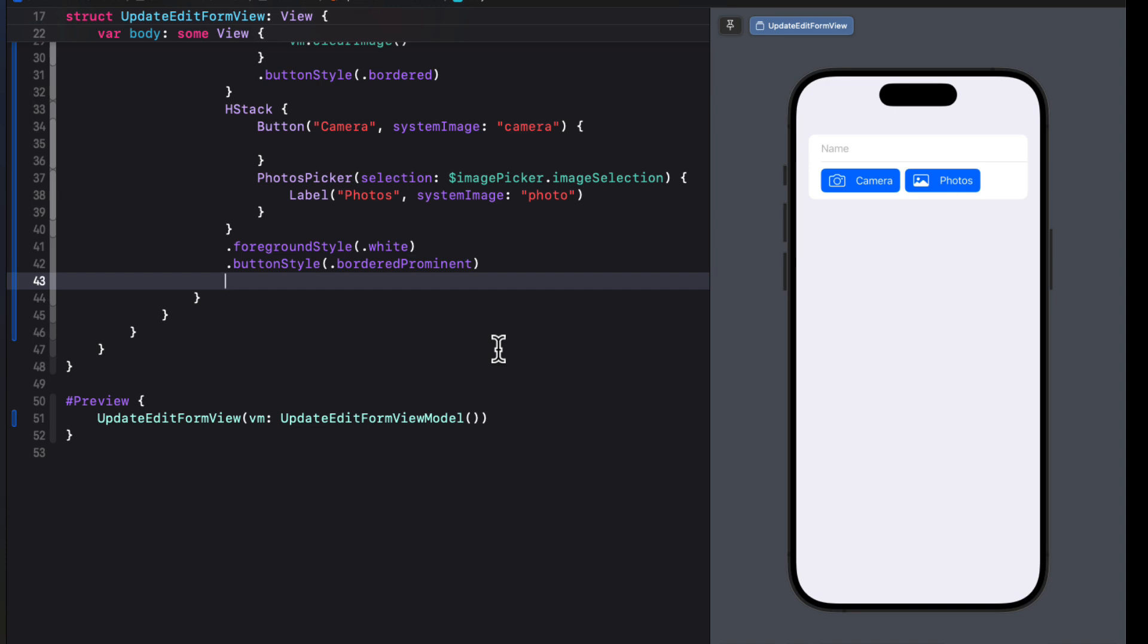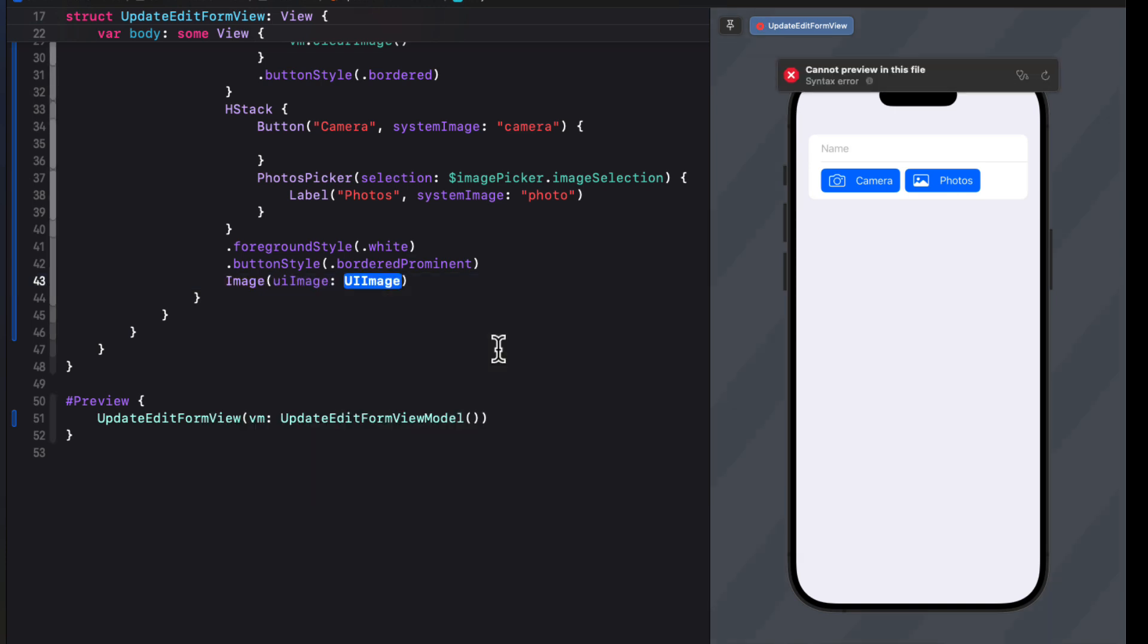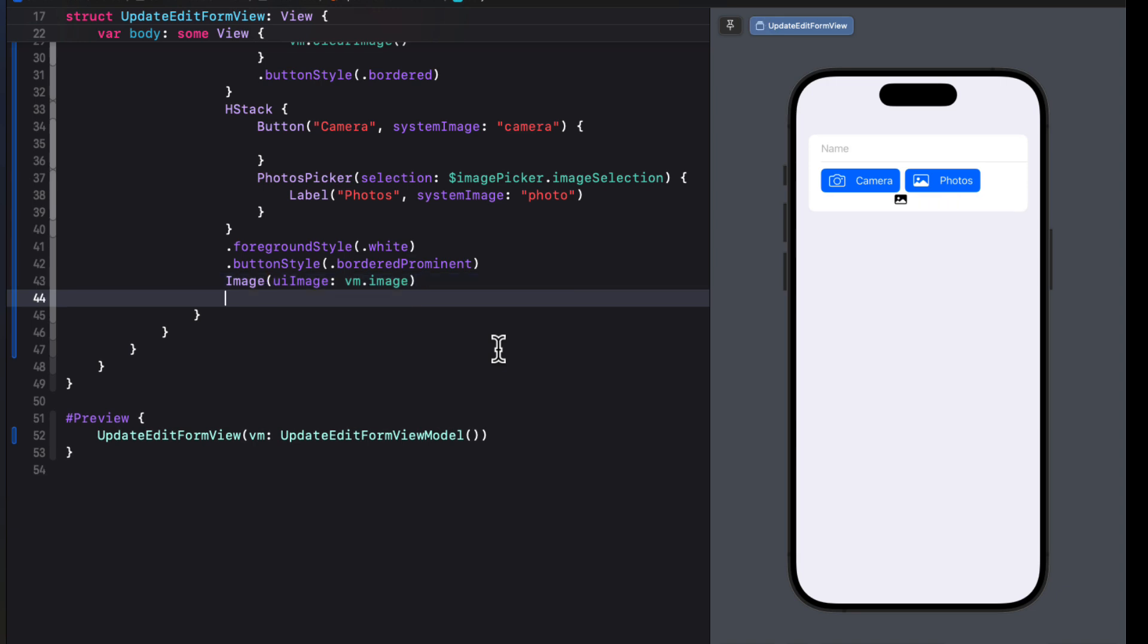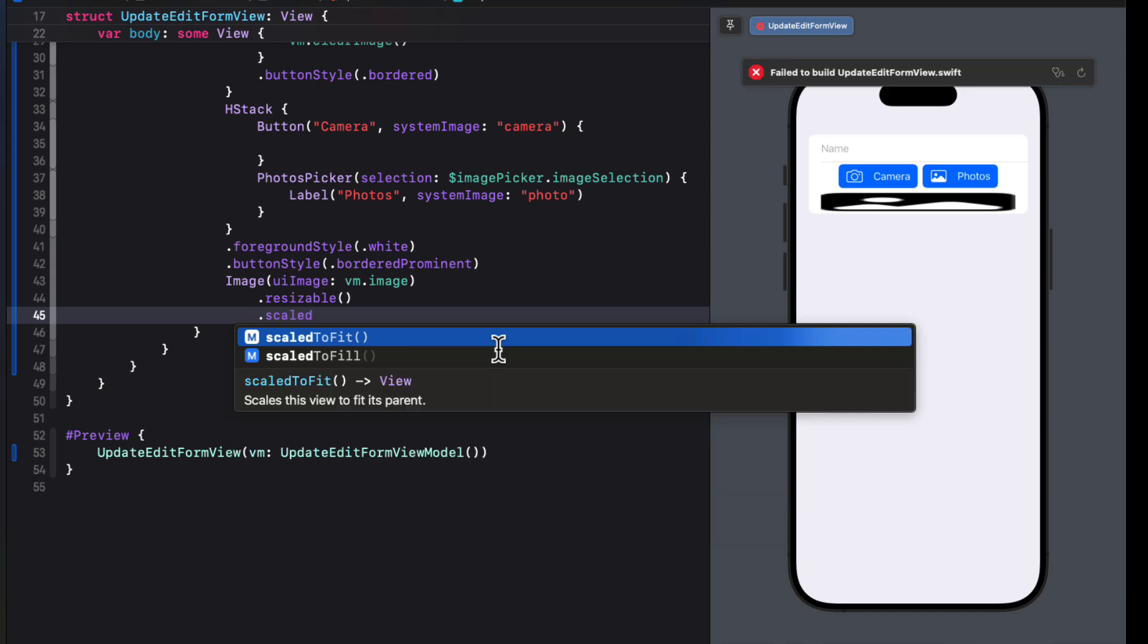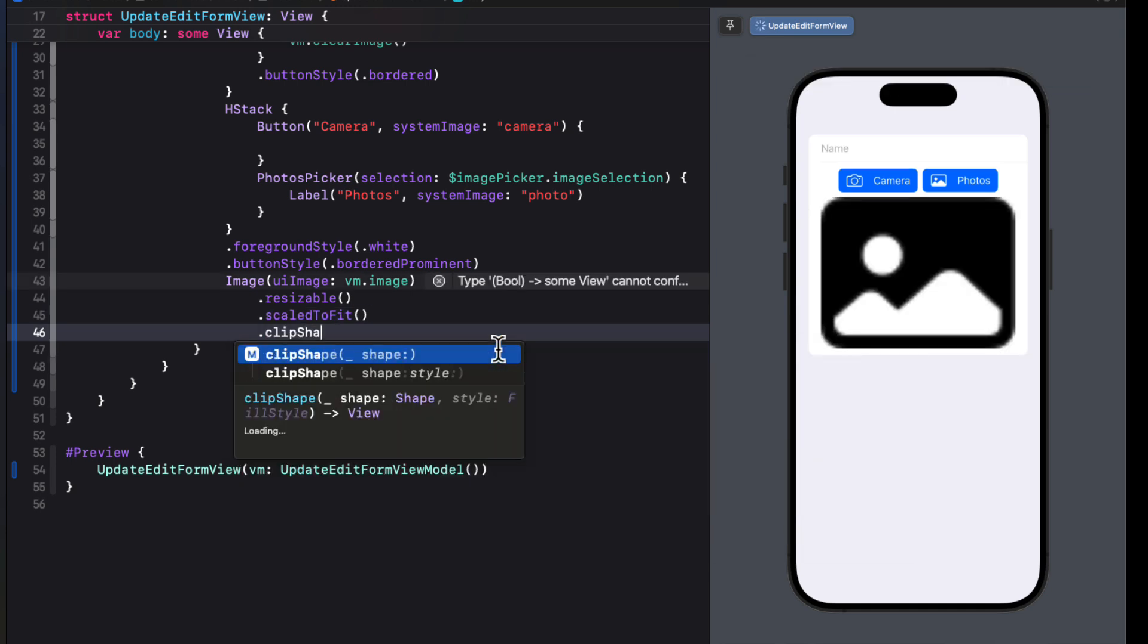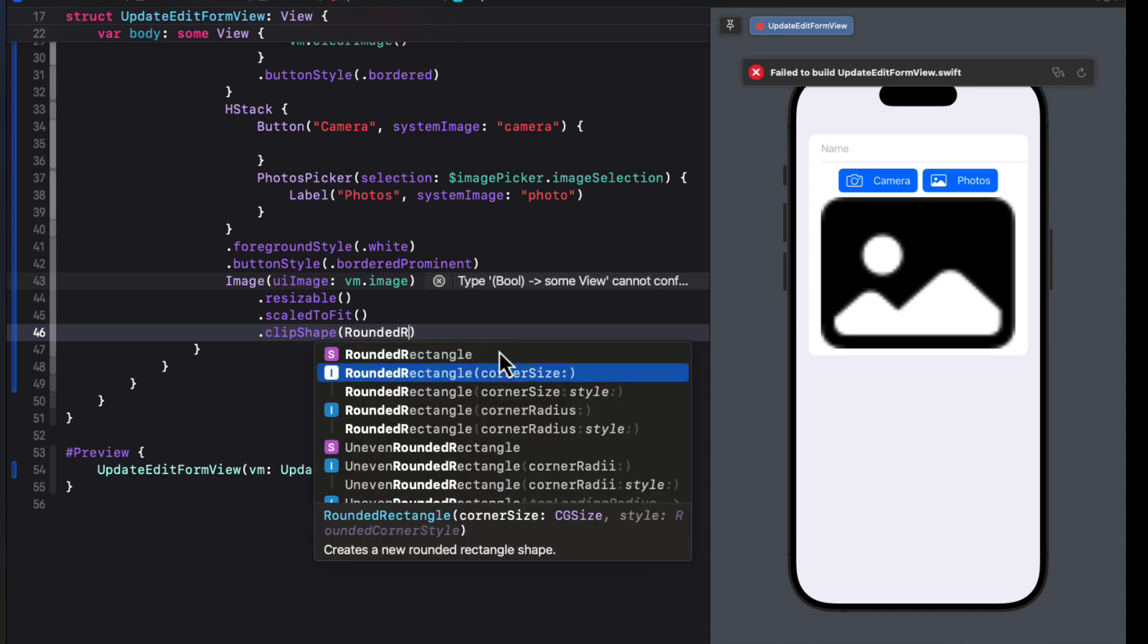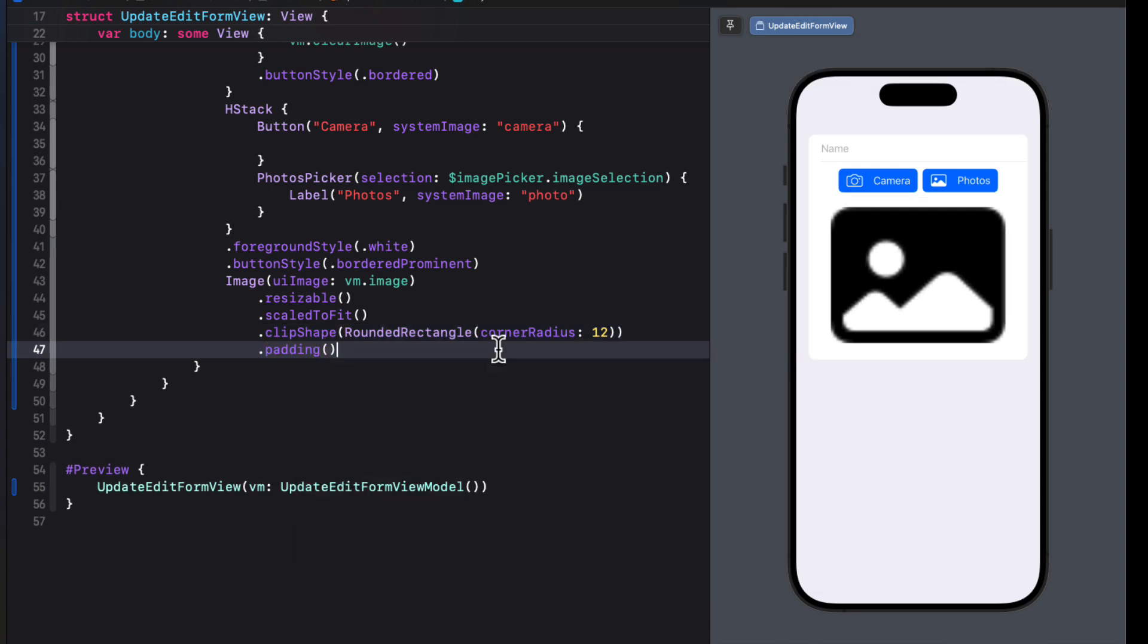Below the H stack, we can create an image using a UI image that is our view model's image. We'll make it resizable, scale to fit, and we'll do that same thing where we'll apply a clip shape of a rounded rectangle with a corner radius of 12. And I'll add a little padding.